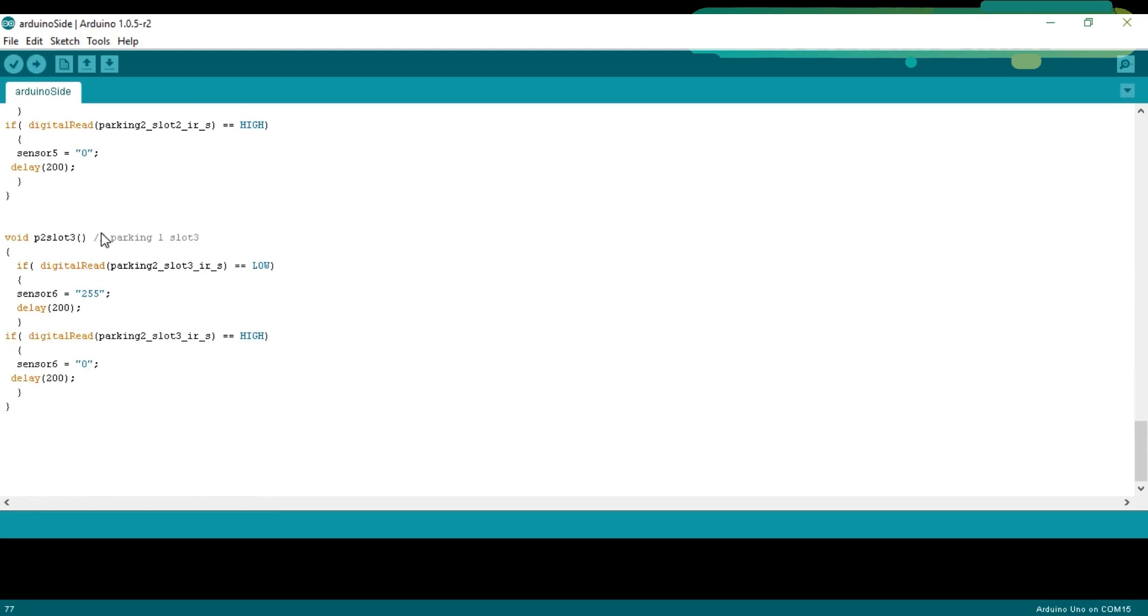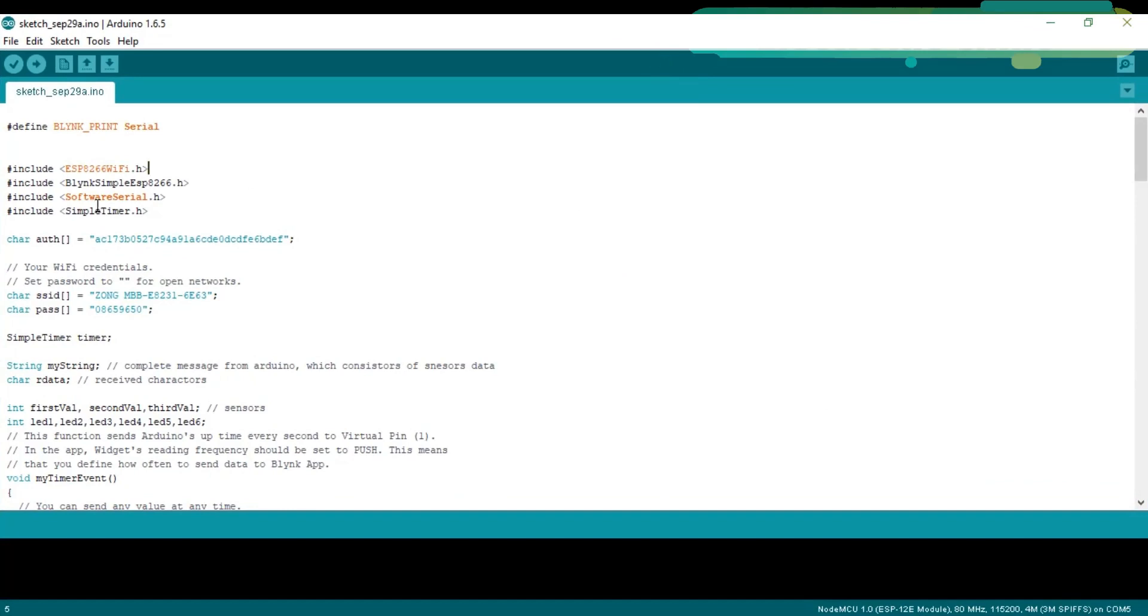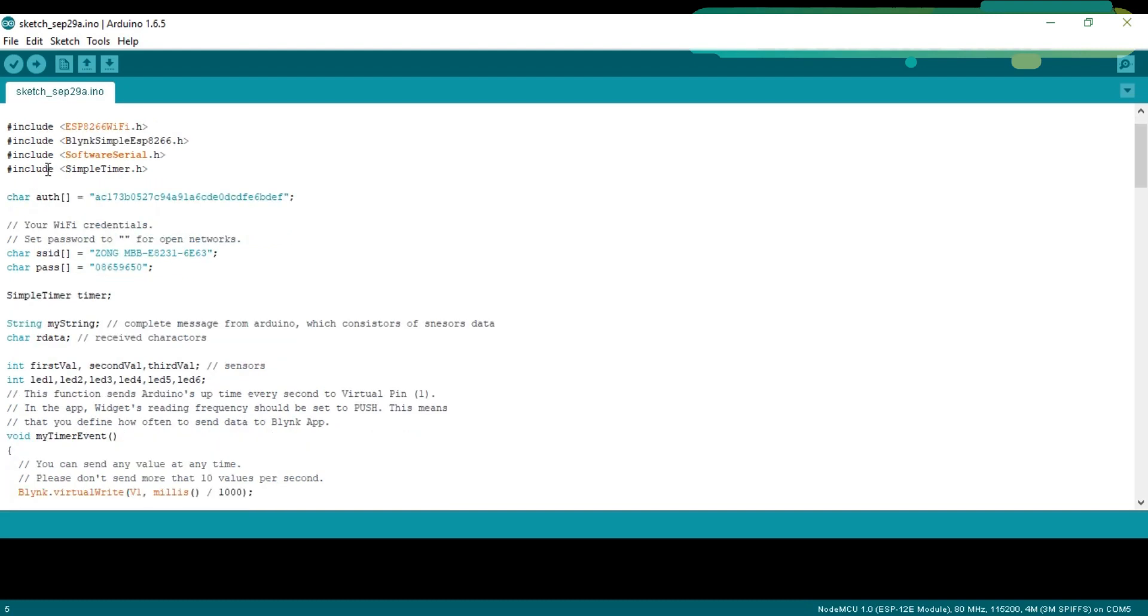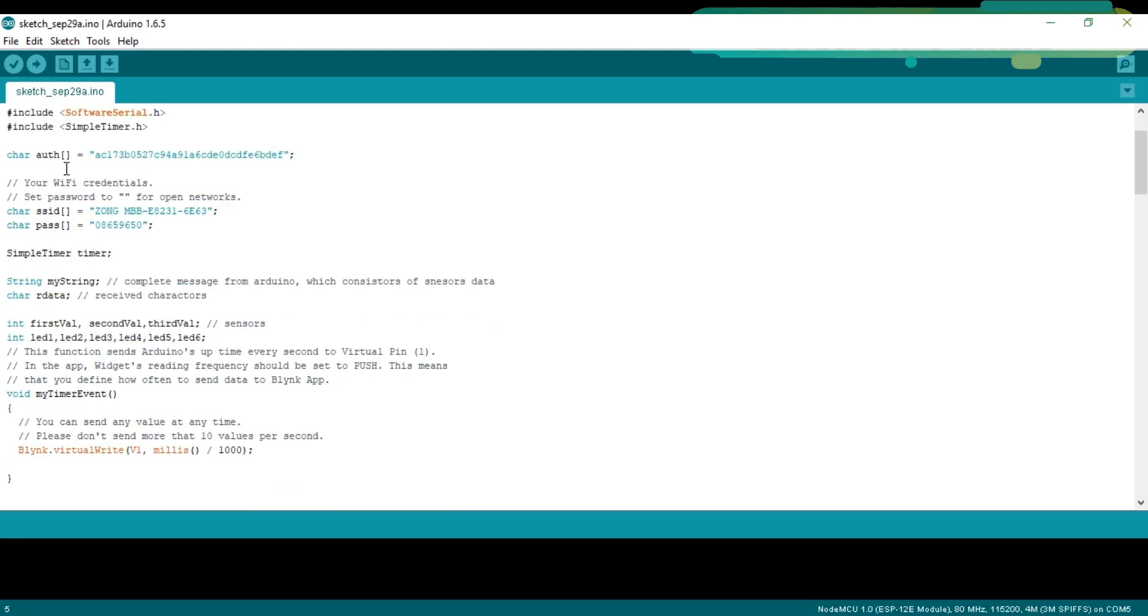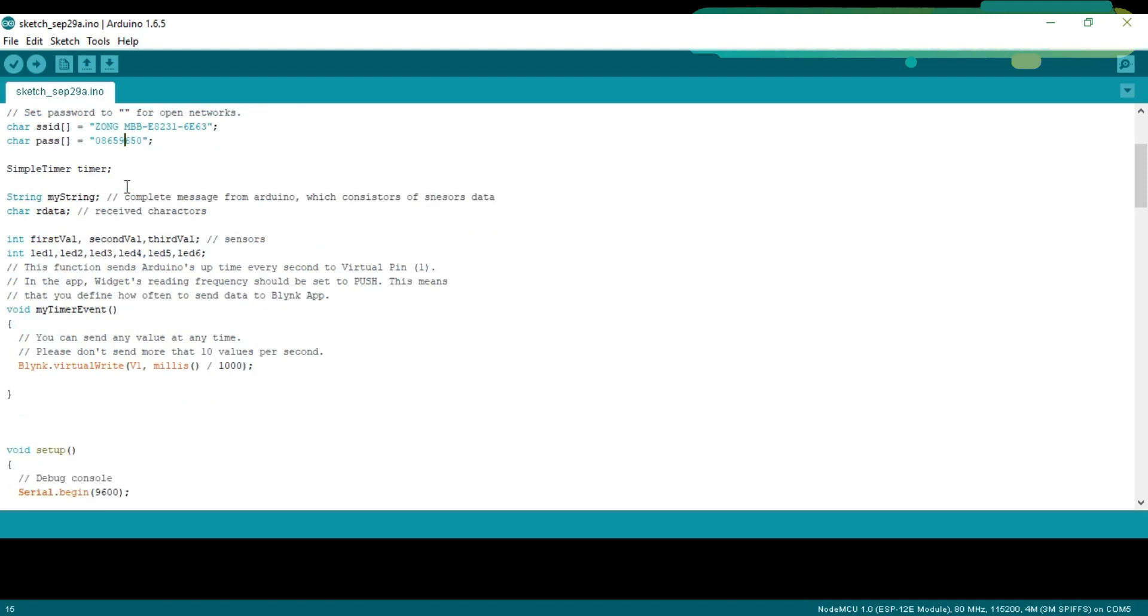Now, let's discuss the NodeMCU programming. Before you start the programming, first of all, make sure that you download all the necessary libraries and you install the NodeMCU board and you also install a driver for the USB UART. I have a separate video on this. The link is given in the description. This is the authentication number which was sent via email. I simply copied and pasted over here. This is the name of your Wi-Fi and this is the password. Then defined some variables of the type string, character and integer.